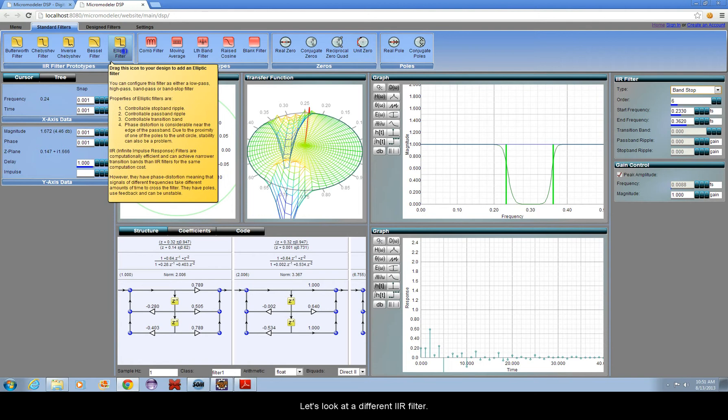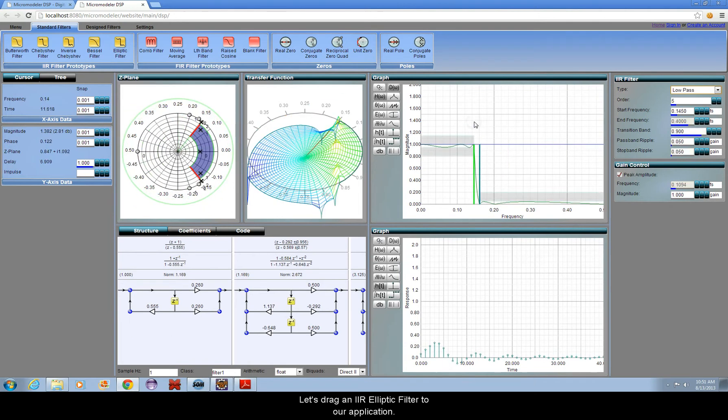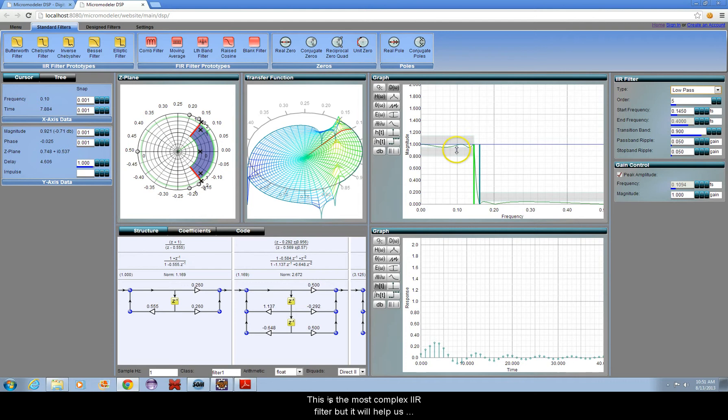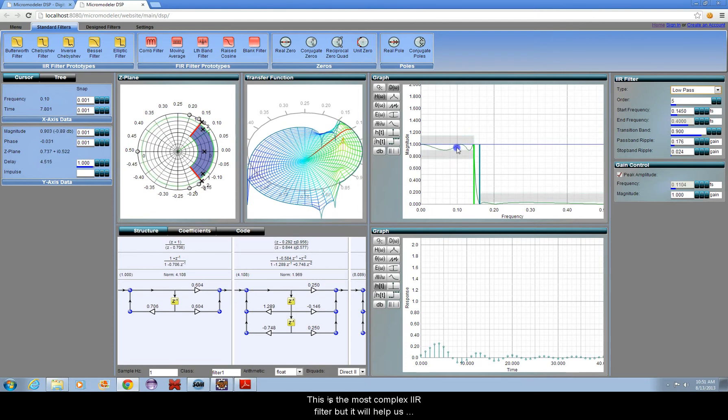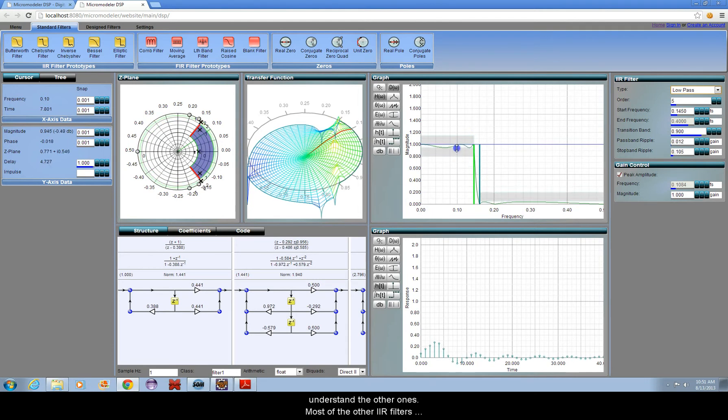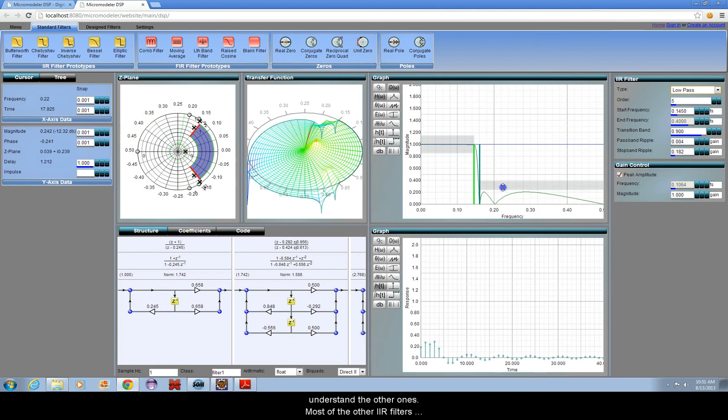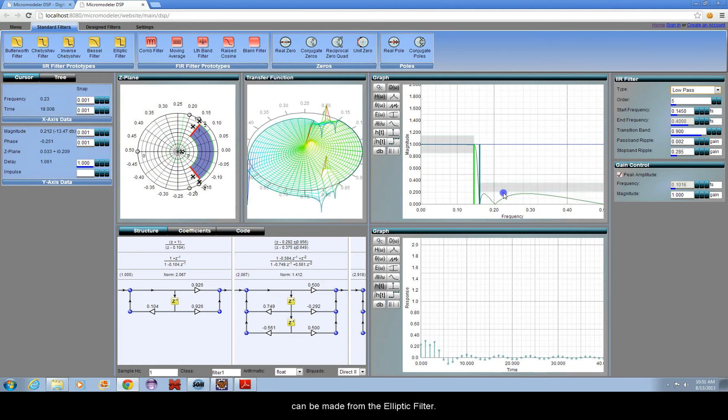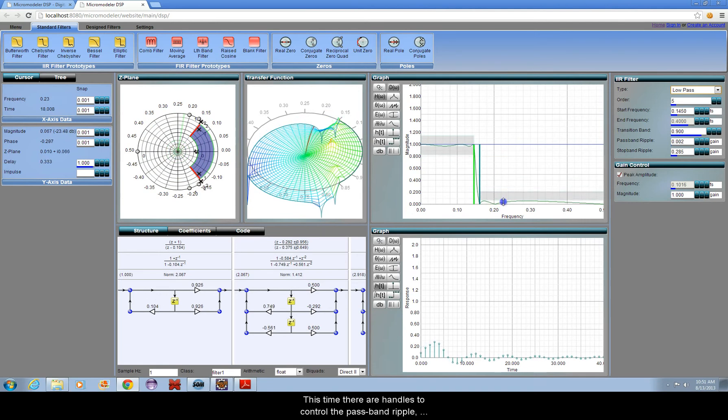Let's look at a different IIR filter. Let's drag an IIR elliptic filter to our application. This is the most complex IIR filter, but it will help us understand the other ones. Most of the other IIR filters can be made from the elliptic filter.